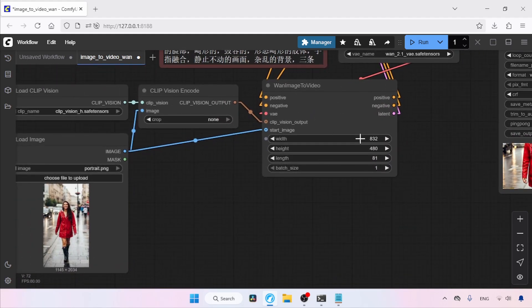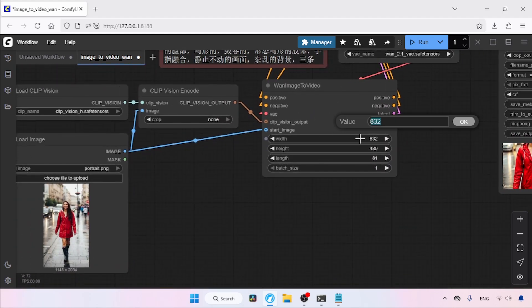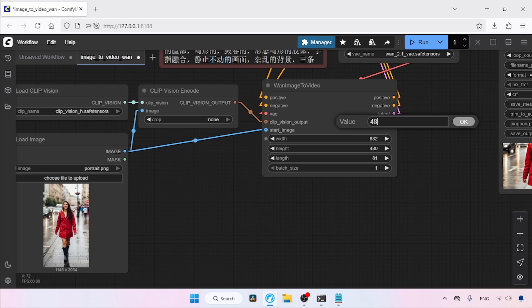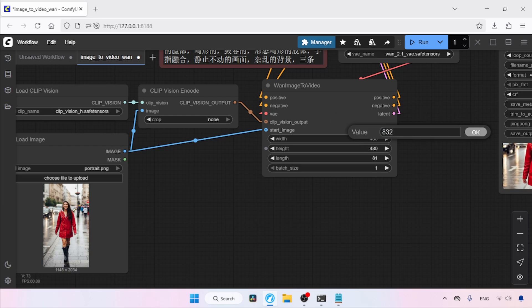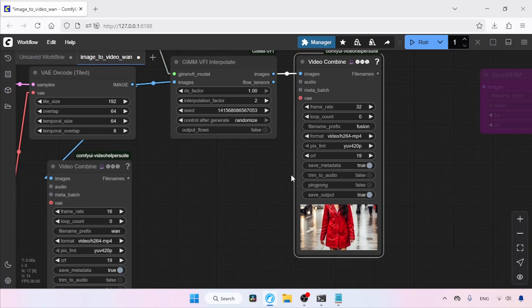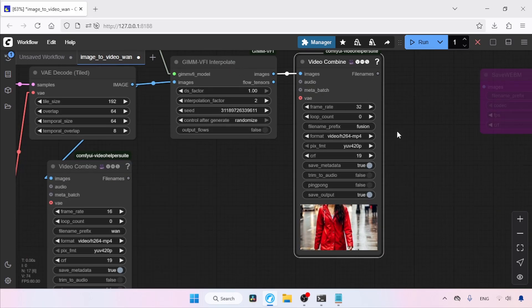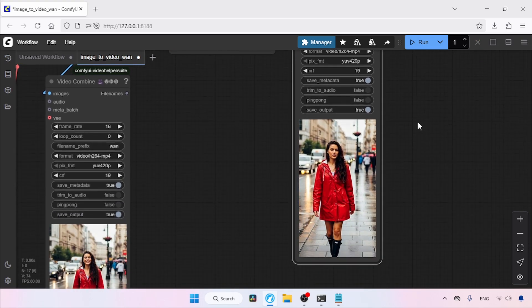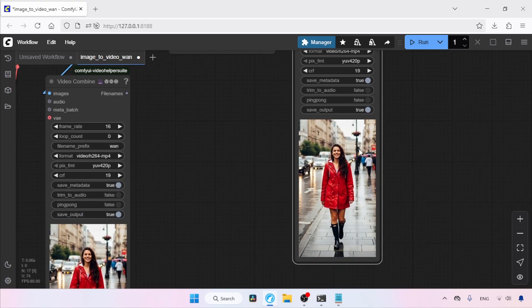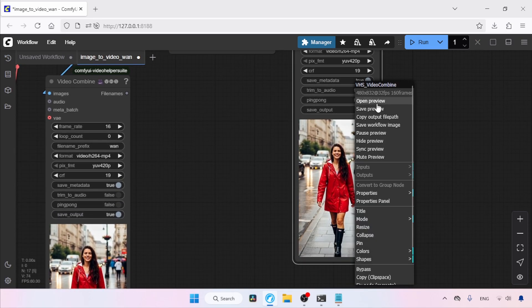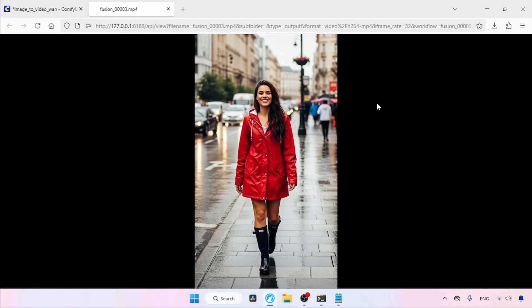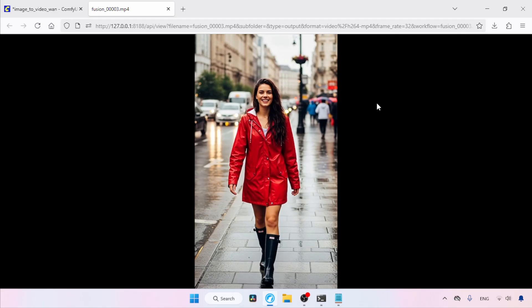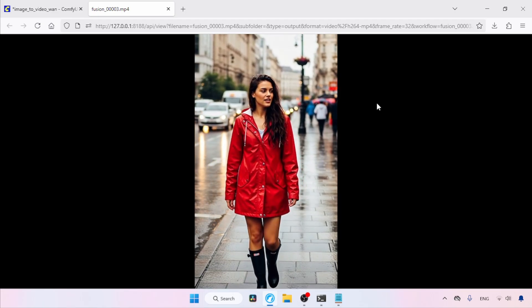For portrait videos, the width should be less than the height. So let's set the width value to 480 and the height value to 832. After that, let's run the workflow again. The generation has finished. Let's open this video in a new tab. As you can see, Fusion X did a good job.